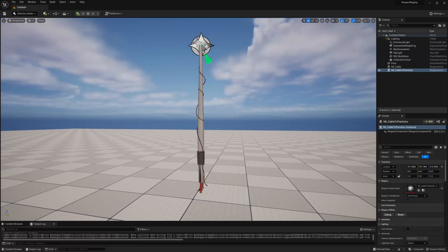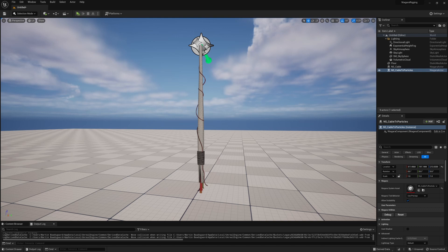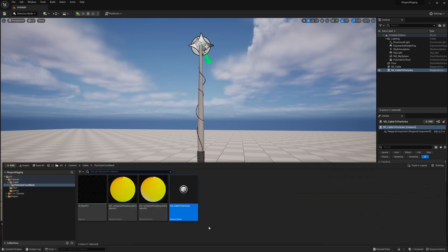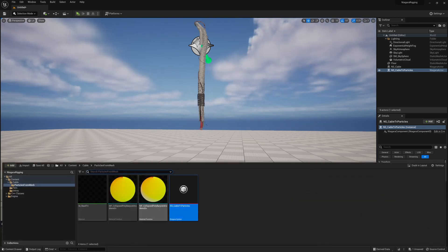So you might think to yourself, why do we bother trying to do all the render target stuff? Why don't we just recreate the mesh with particles? Well, you can do that. It's a little bit more involved and there is actually an example inside the project.